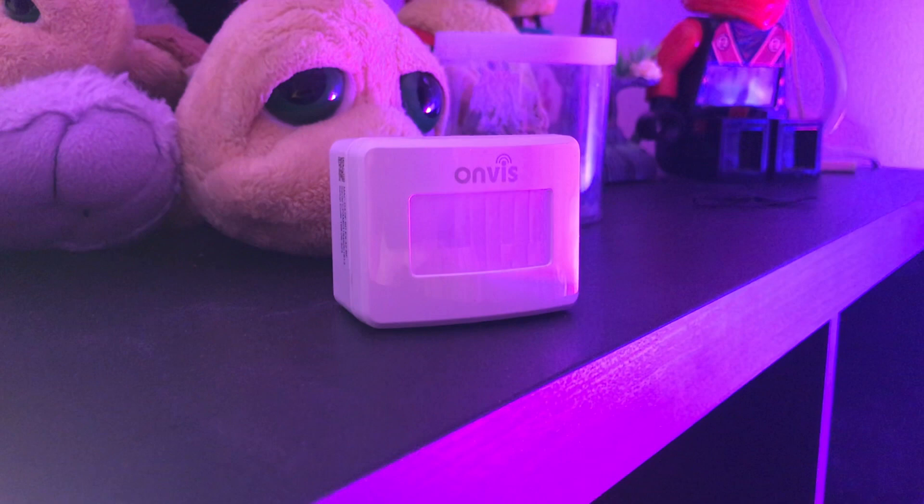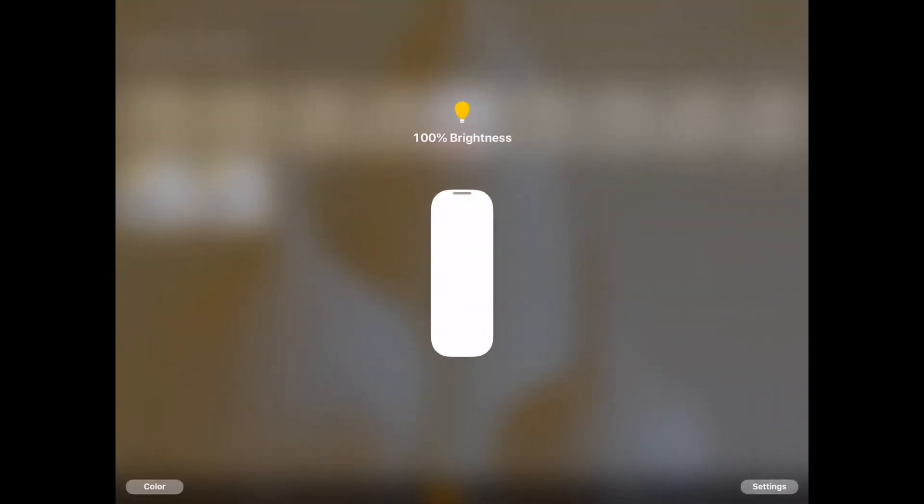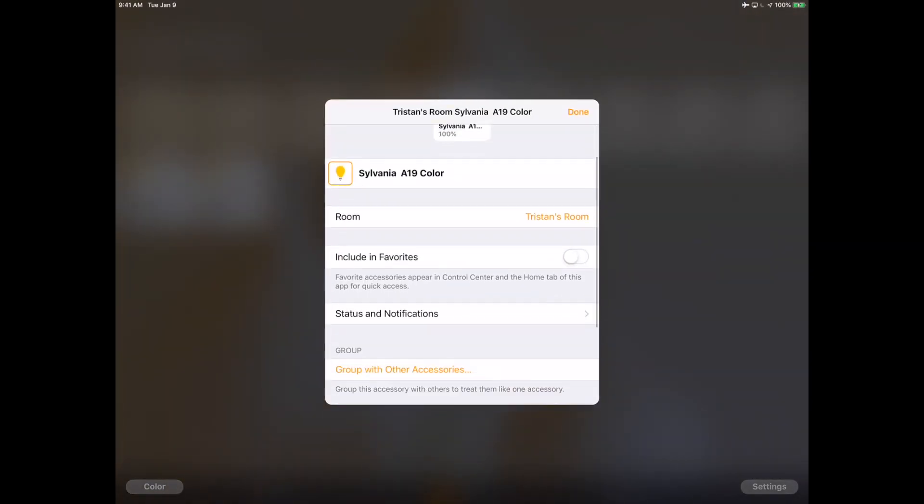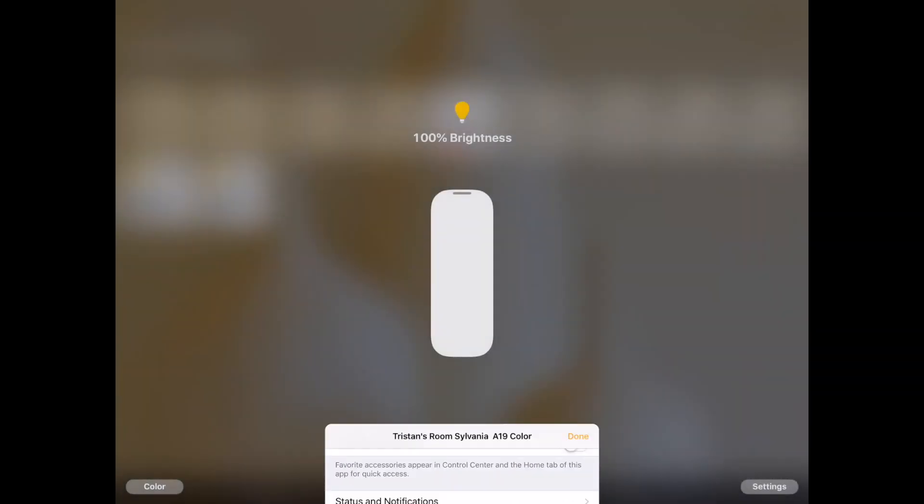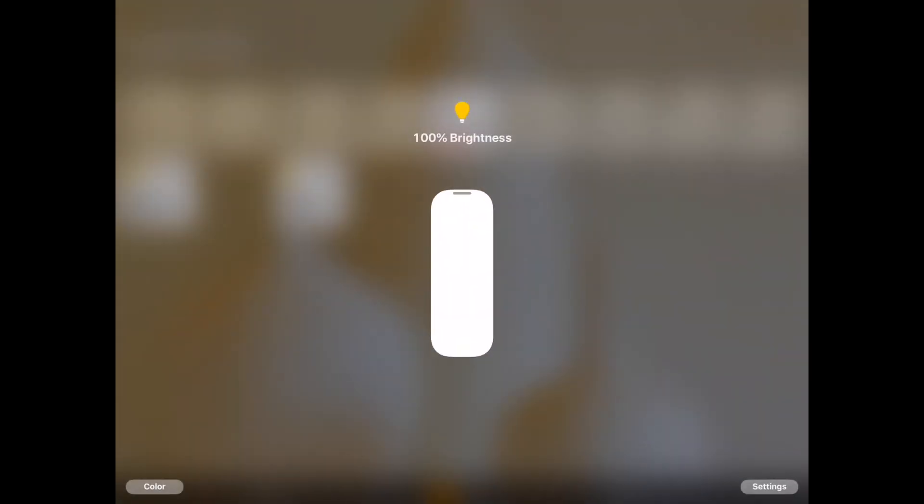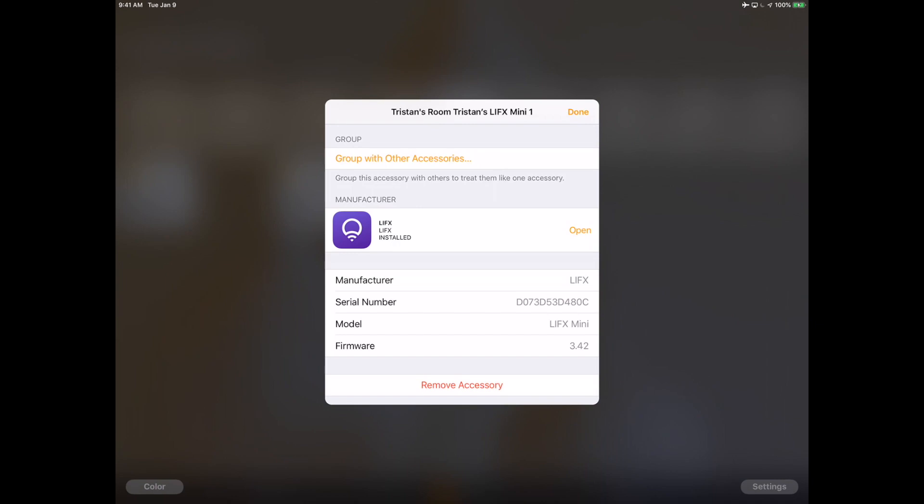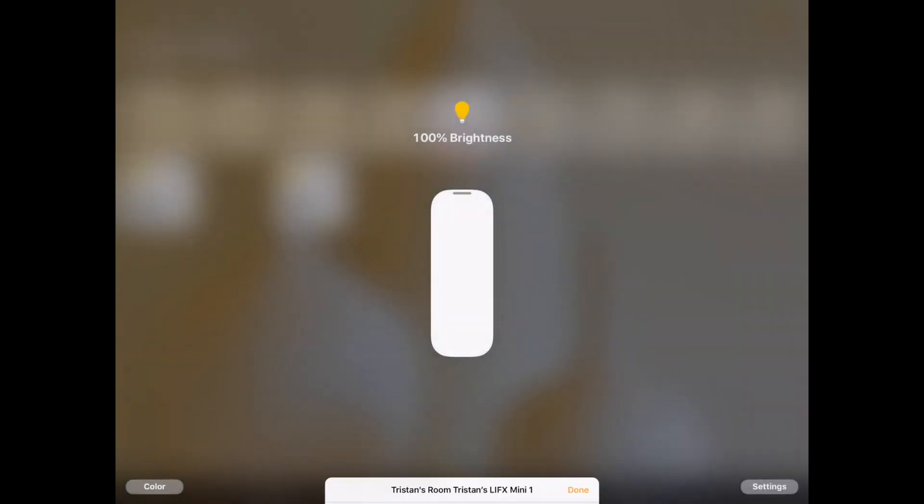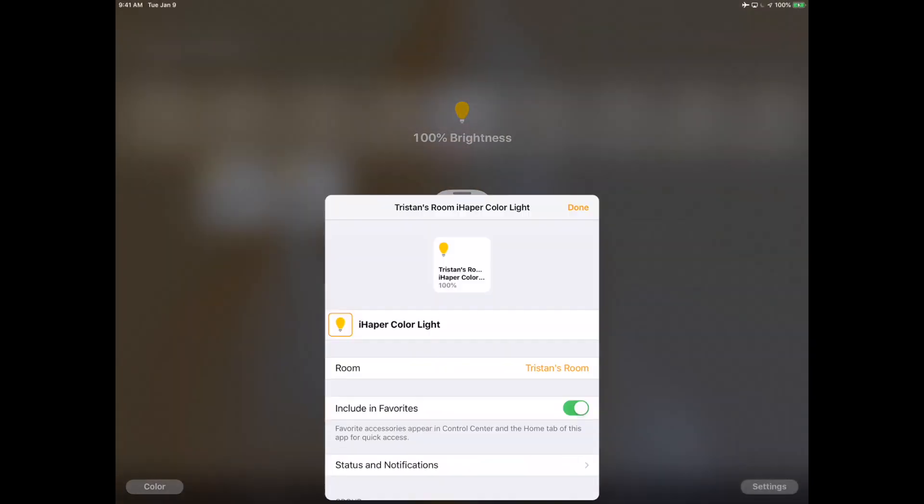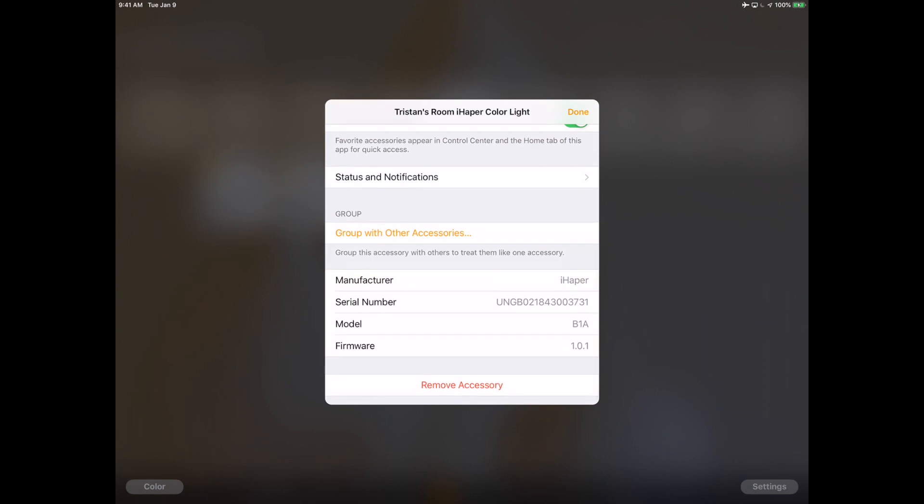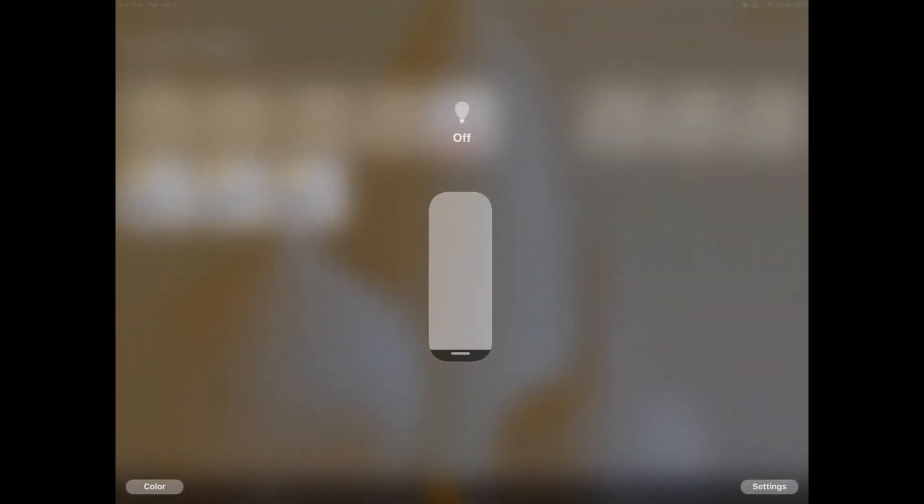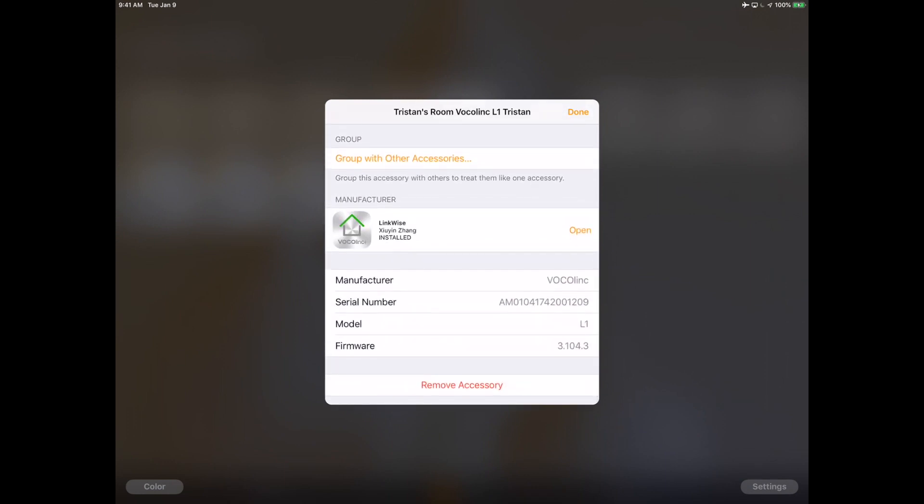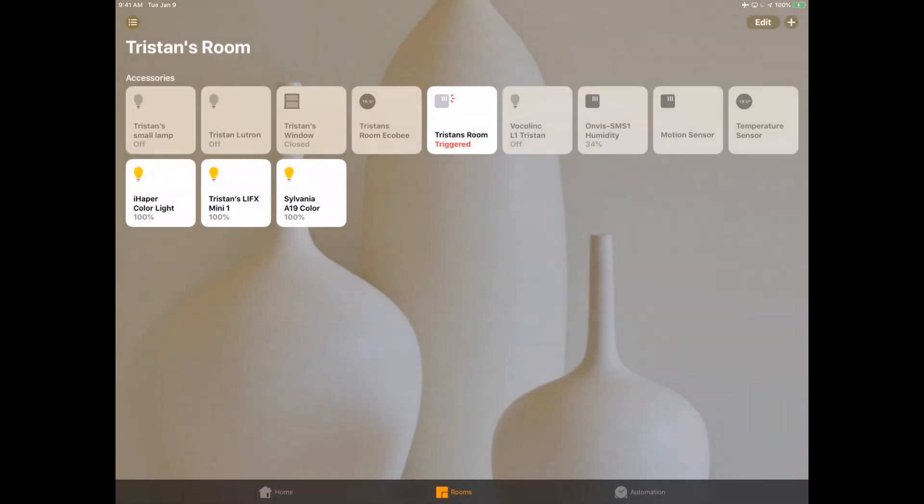One thing I want to show you guys quickly is how you can integrate this into your house. For instance, I've got a Sylvania color bulb here, I've got a LifeX mini, and I also have an iHapper color light of which that review will be posting soon. Three different lights from three different vendors, and you know what, let's even include maybe the Vocalink here. The Vocalink color light bulb.